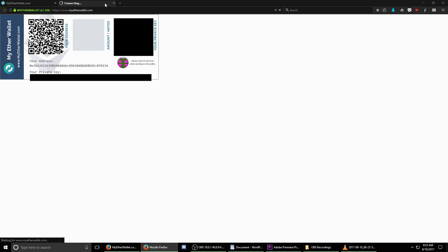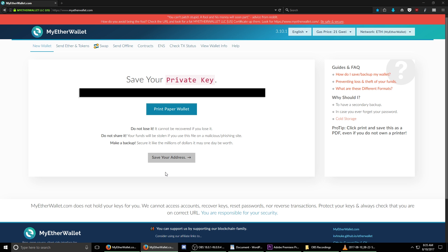When you're done, close down this tab and then select save your address.